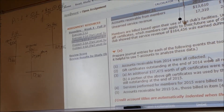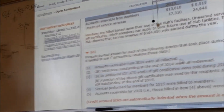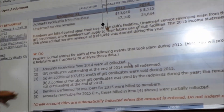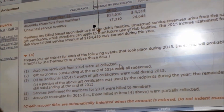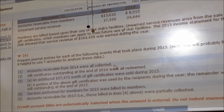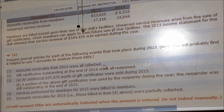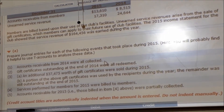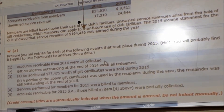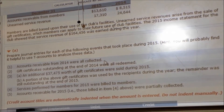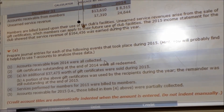The first two aren't too bad difficulty-wise. It's when we get down to 3B and 4 that it becomes quite a bit more difficult. Number 1 says that the accounts receivable were all collected from last year.